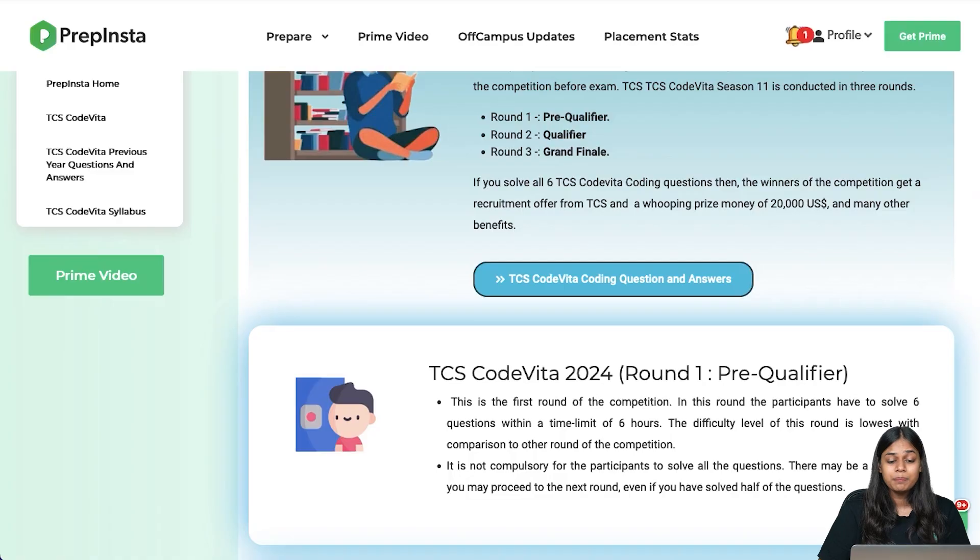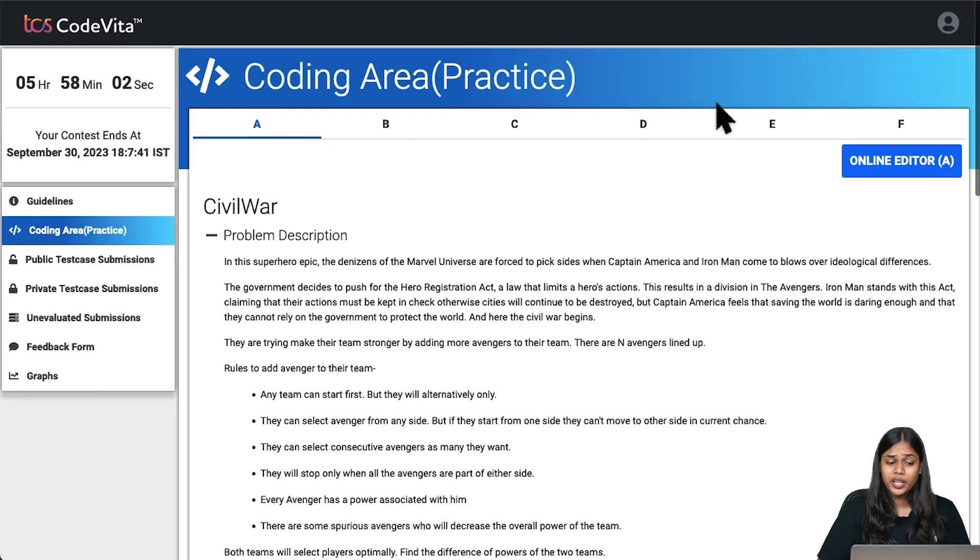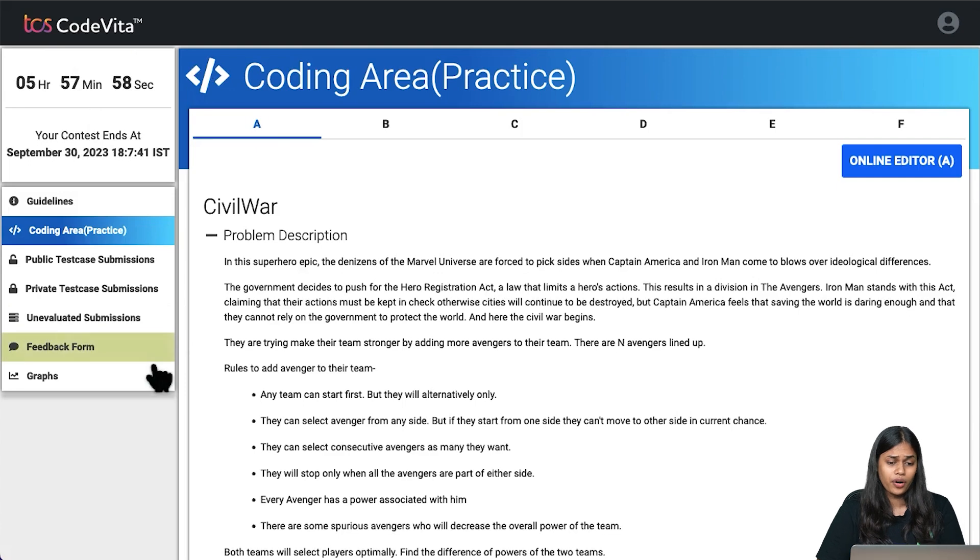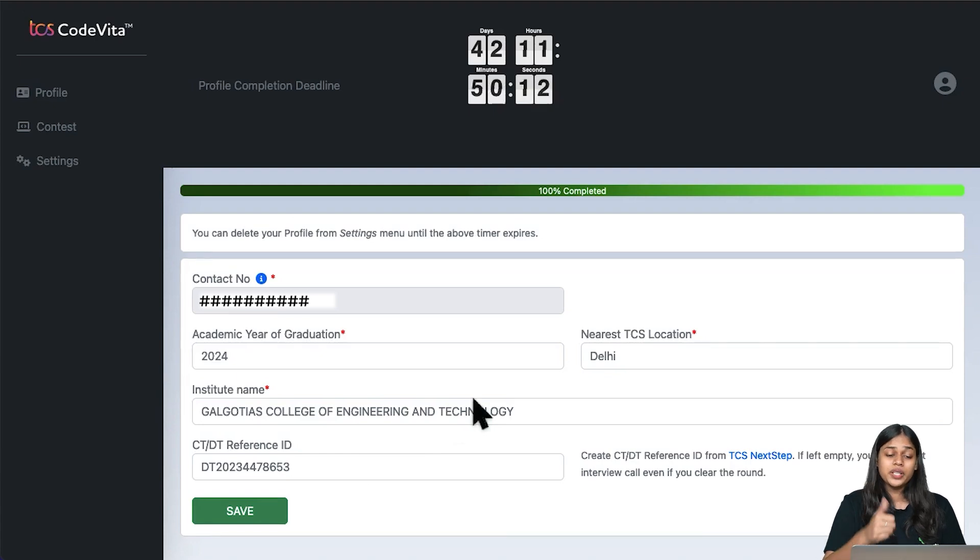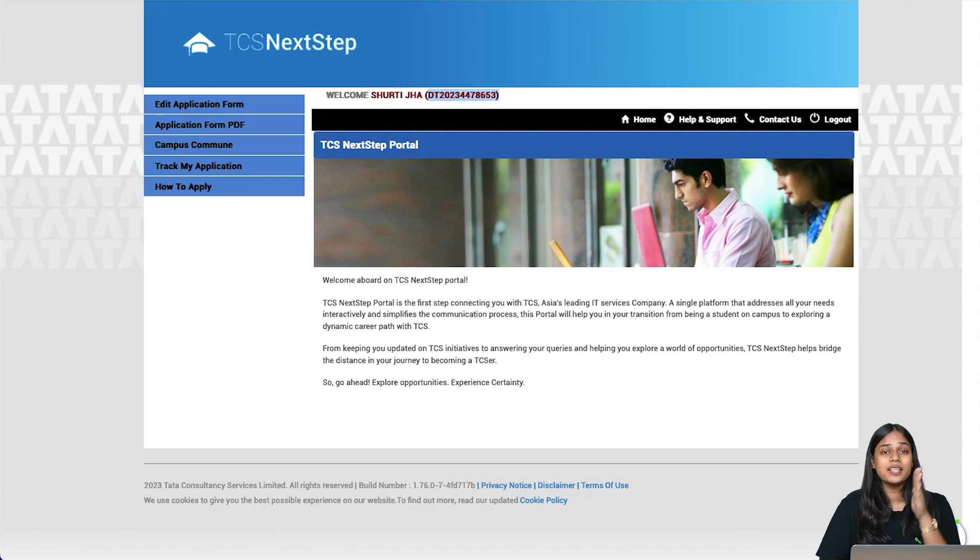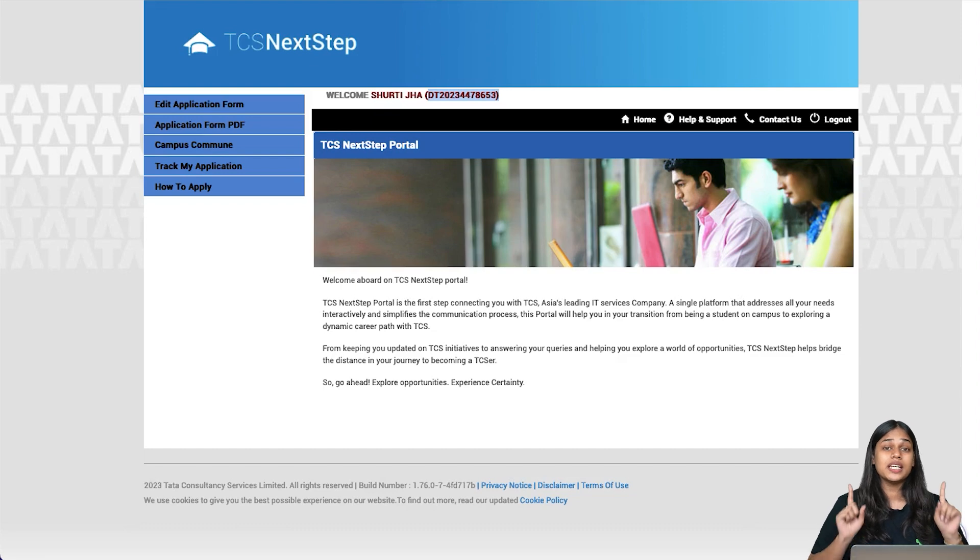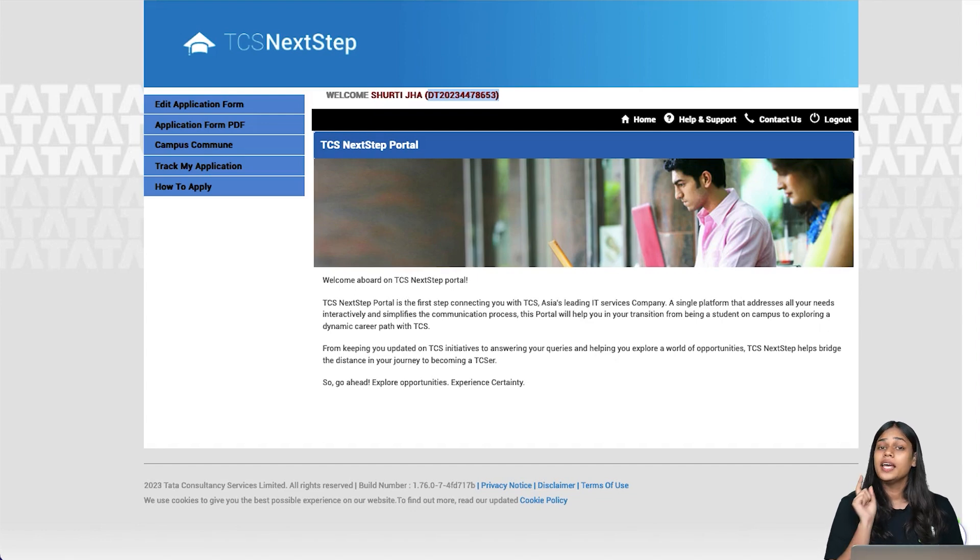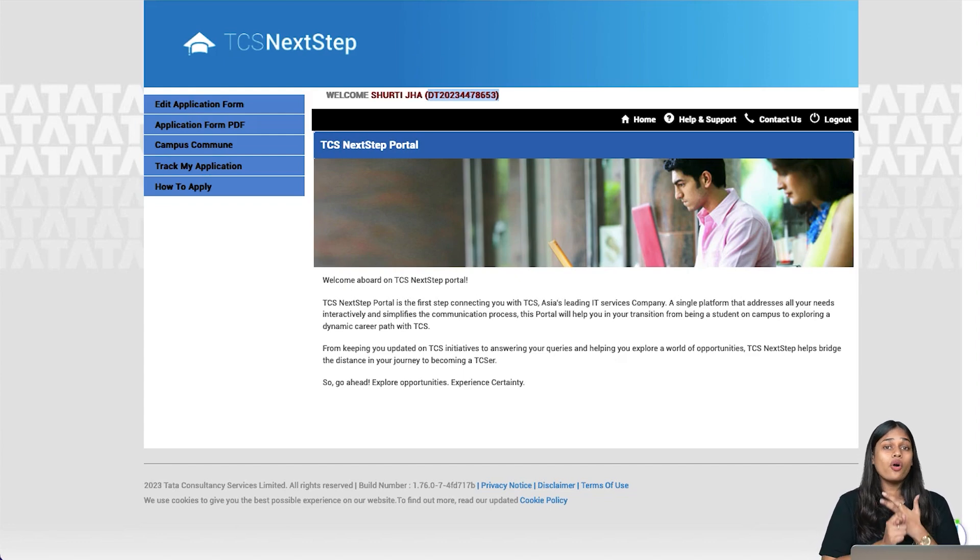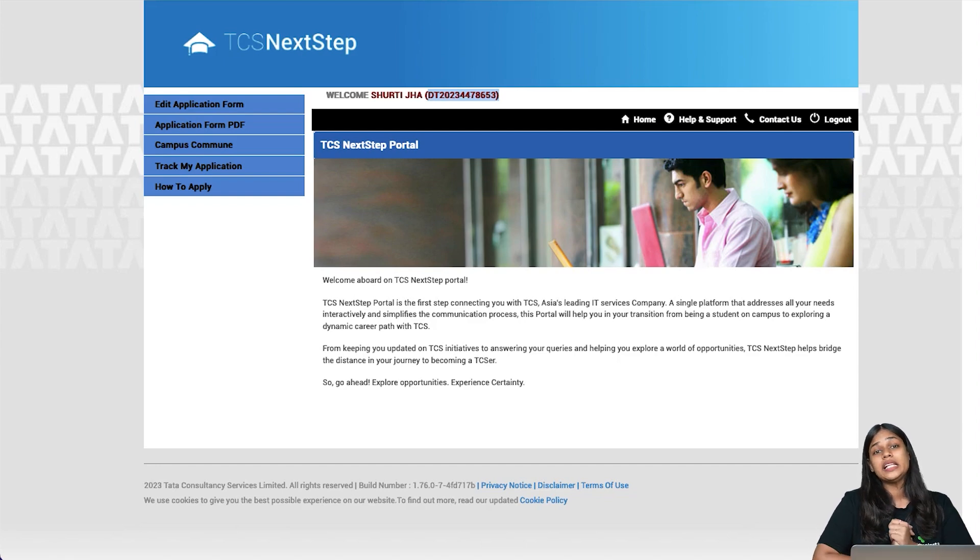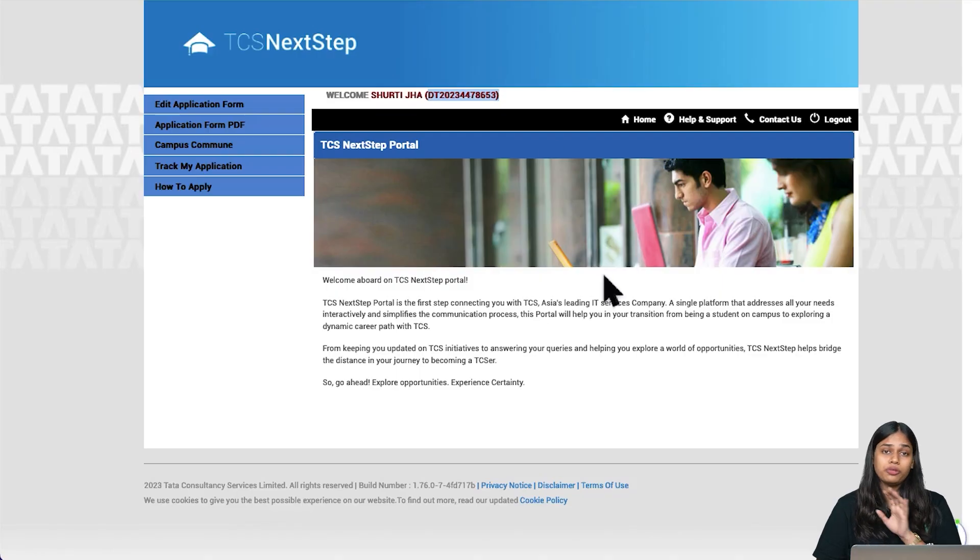That is a very simple and easy process for the entire registration of TCS CodeVita. The first step is register yourself on the Next Step Portal. The video will help you with step-by-step registration. Let me tell you that Next Step Portal registration is very important and very critical. You have to pay attention to every single detail. If you don't, you will not be getting any hall ticket. Your entire candidature will be cancelled if any misinformation or wrong information is provided in the TCS Next Step Portal. So be very careful.